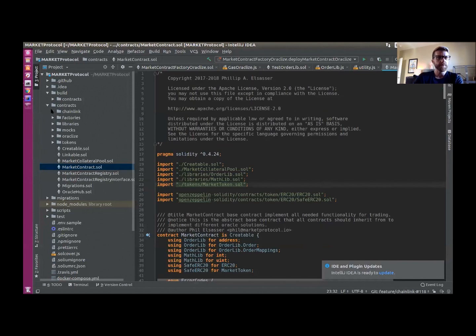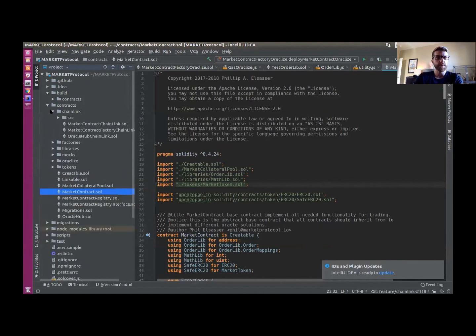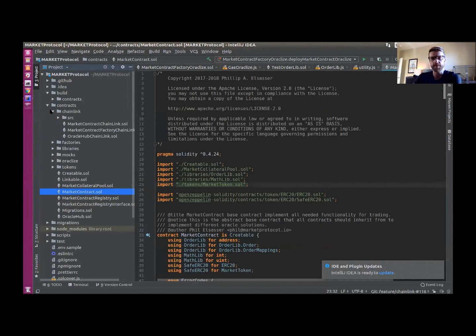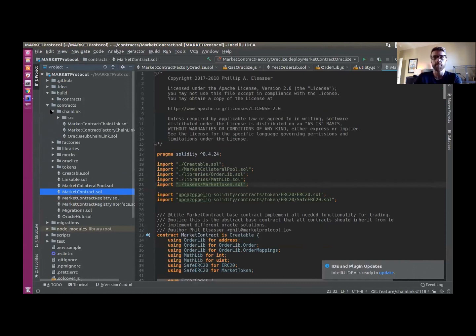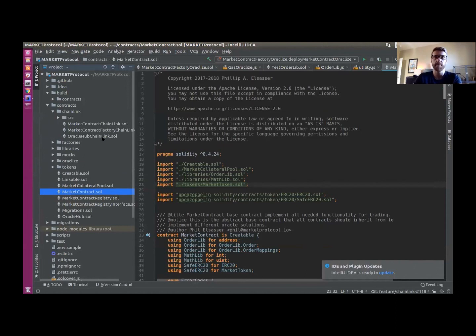So we've been working on integrating Chainlink to use their Oracle solution to provide data to our smart contracts in order to settle them to third-party data. This could be used for cross-chain, so we could do things like Bitcoin, as well as for real-world assets like stocks, S&P 500, as well as commodities.